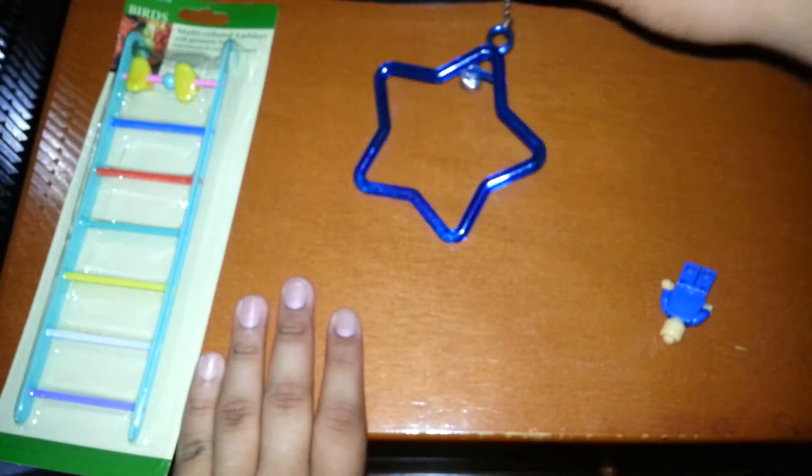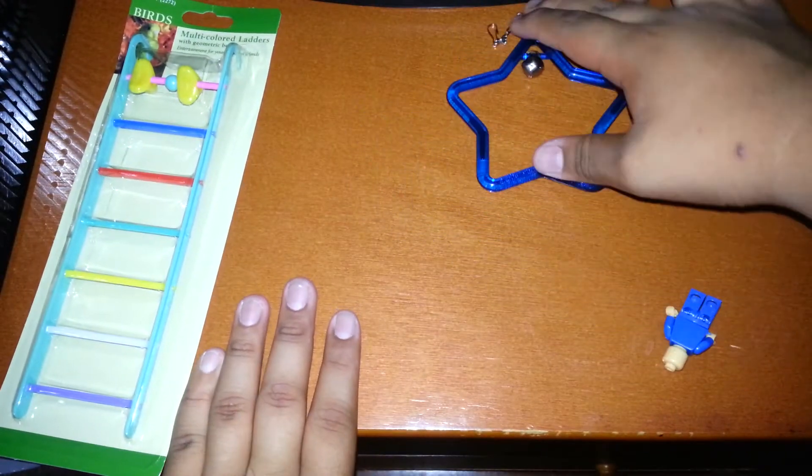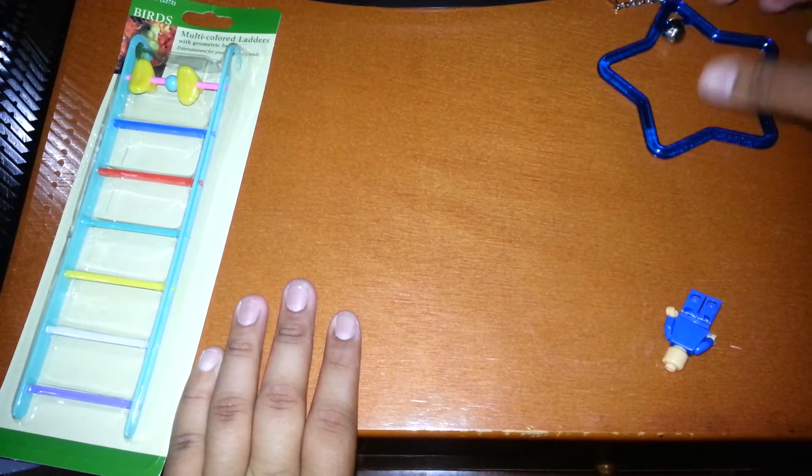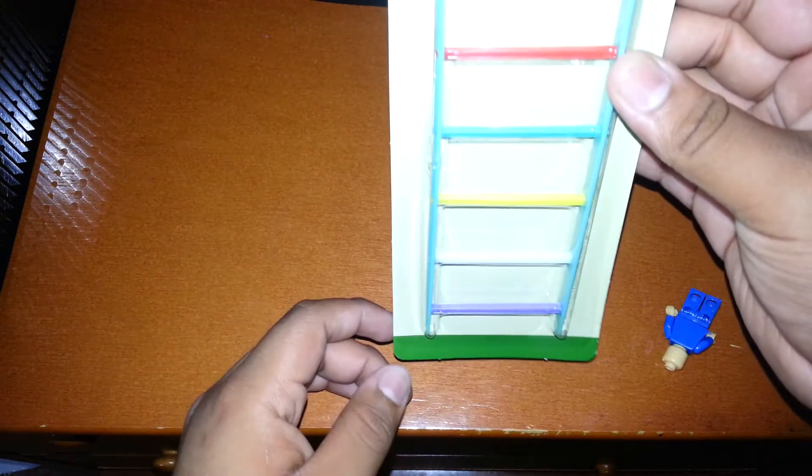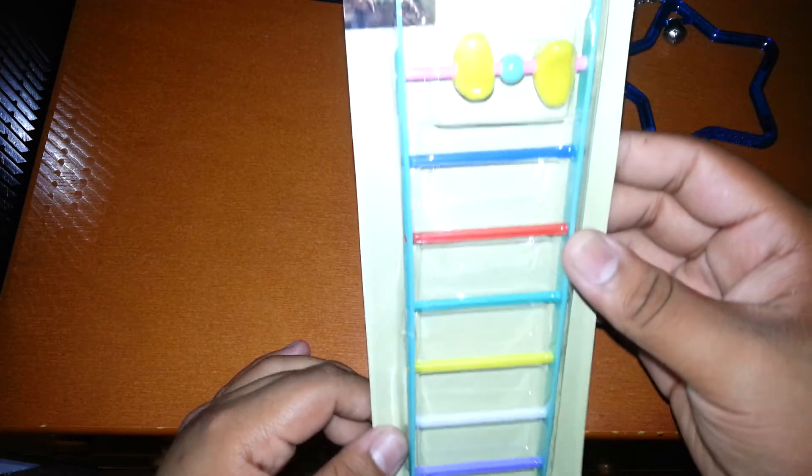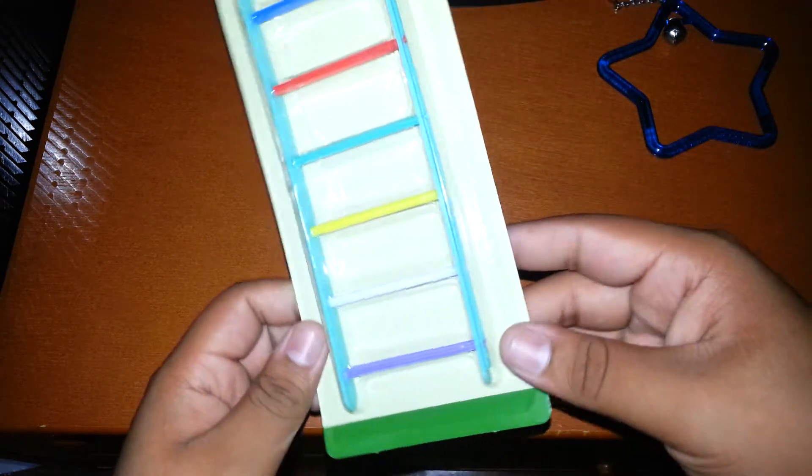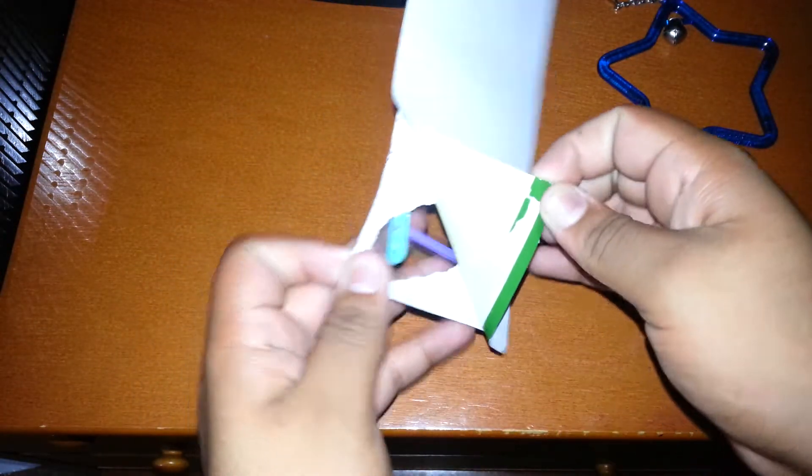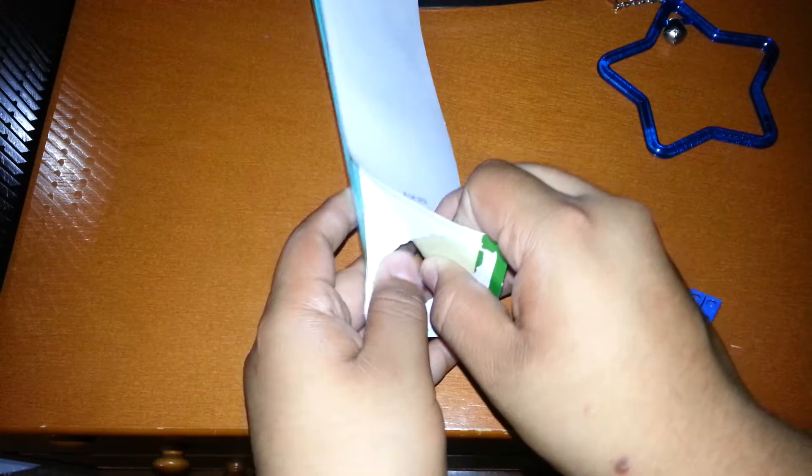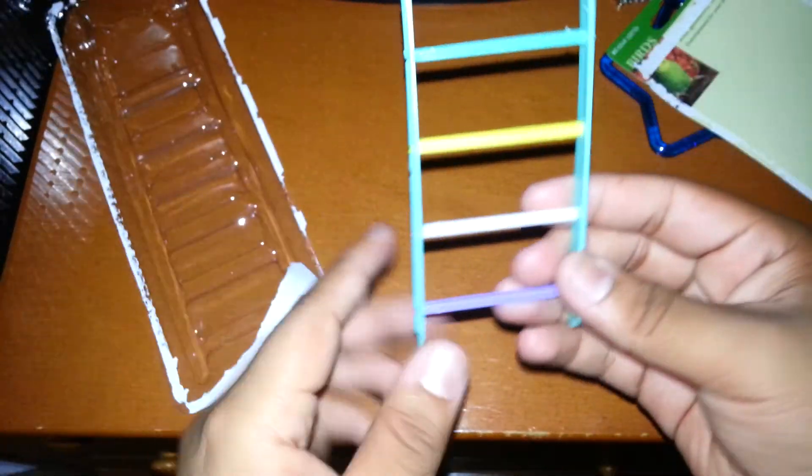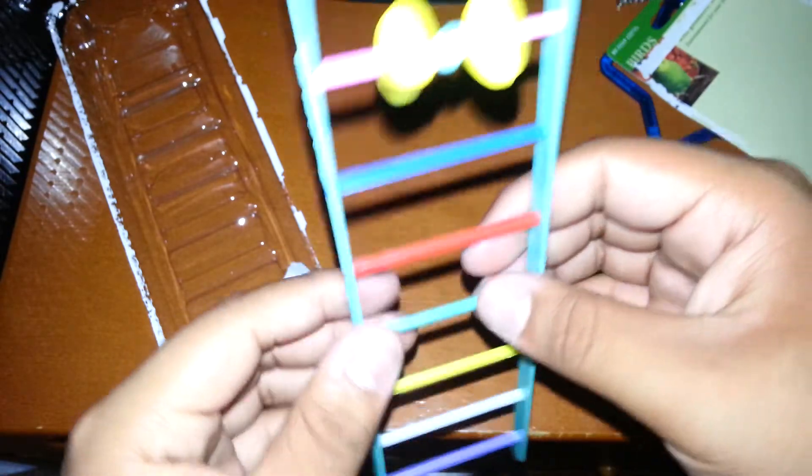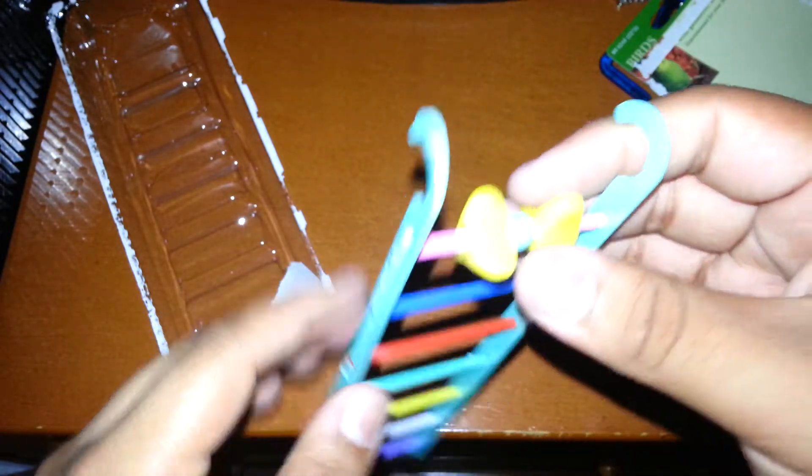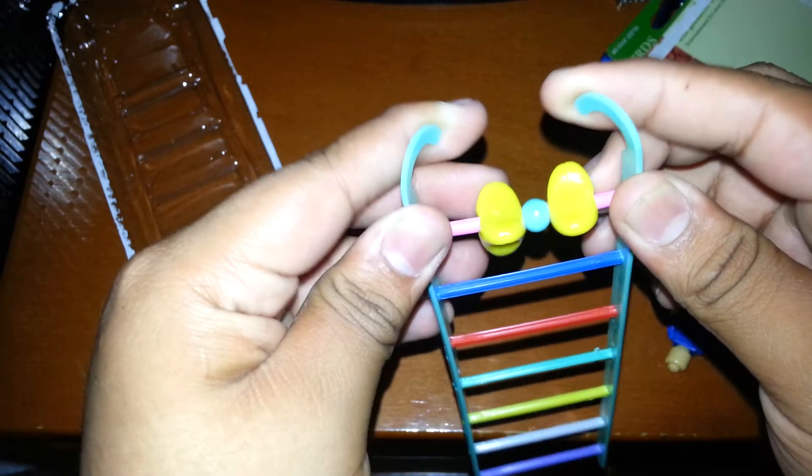And now I'm gonna unbox the multicolored ladder. Okay, so right when I open this, it feels very cheaply made.